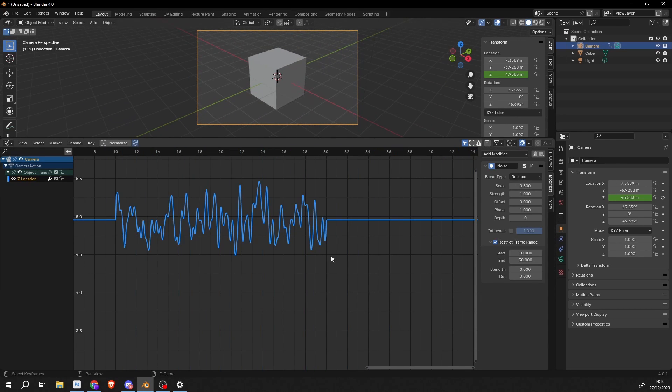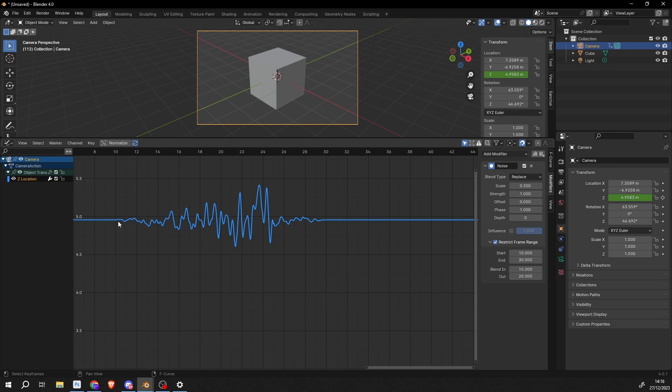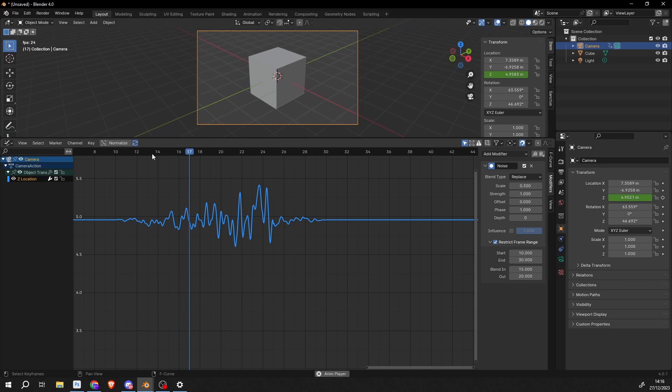So what we can do is we can actually blend this in. So what we can say is around frame 15 just ease it in ever so slightly. And maybe around frame 25 we'll ease it back out. And we get this nice easing and then it'll bounce up. So we get this kind of effect.